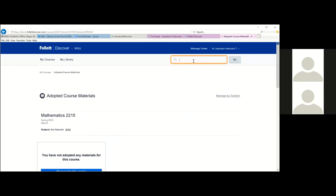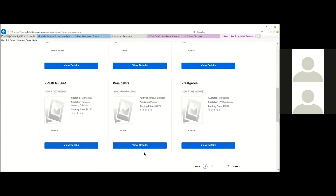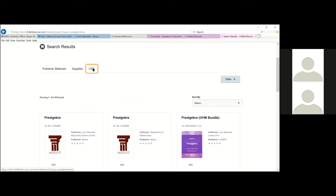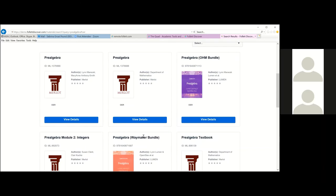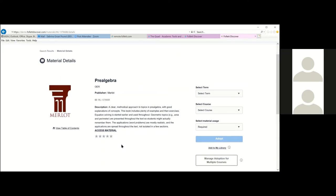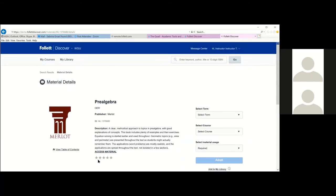For OER resources, let's go into Math 2215 and search for 'free algebra' in the search bar. To find OER materials, go to the OER tab — anything listed as OER with pre-algebra in the title will appear. You can view details like description and table of contents. If your OER material has an ISBN number, you can search by that and then click over to the OER tab.